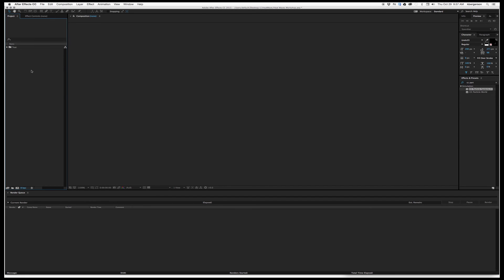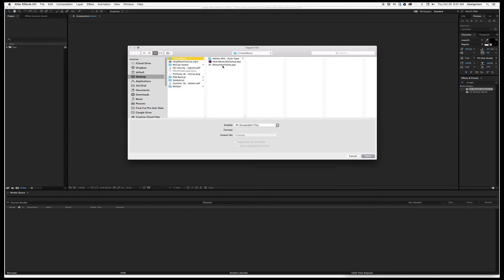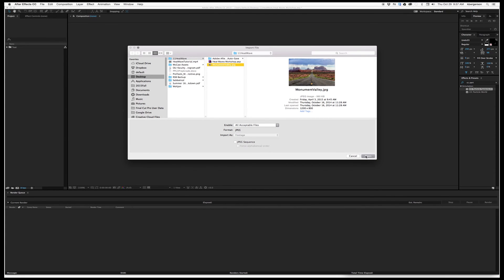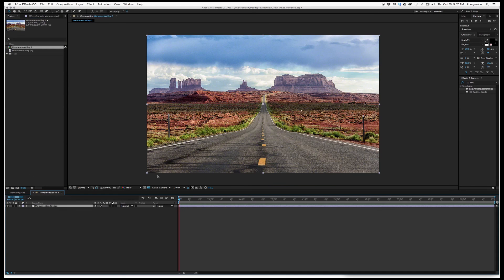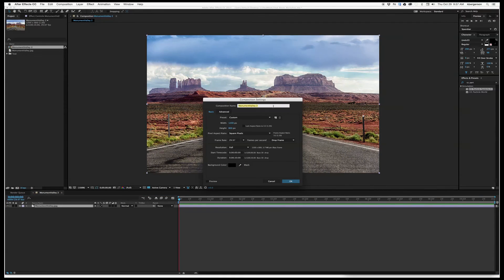Open up After Effects. The first thing we need to do is import the image that we're going to effect. You can either double-click in the panel or hit Command+I to import, and we will bring in Monument Valley. Drag that into our comp so that the comp is the size of the picture. Hit Command+K and rename this 'Your Name Heat Waves'.